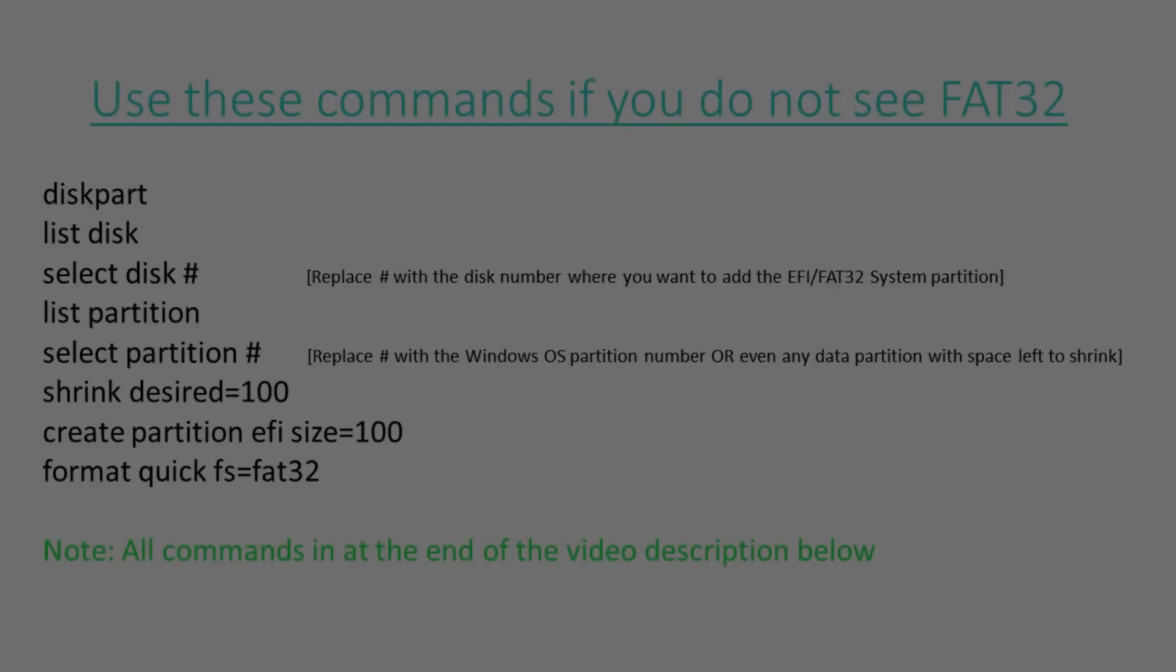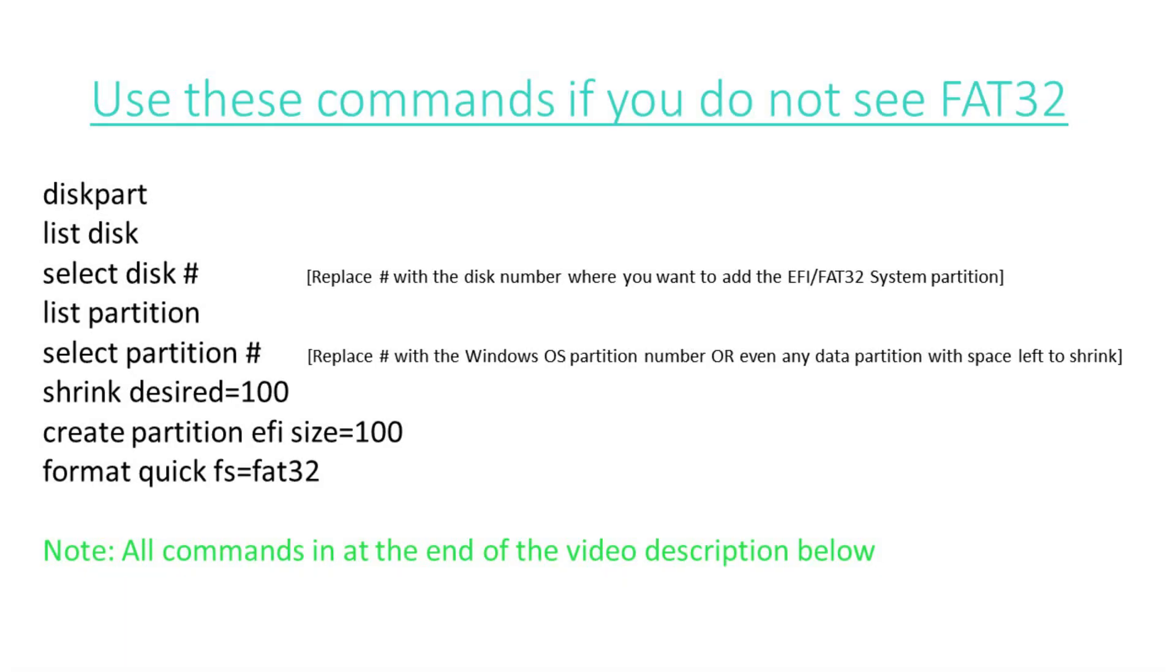Then please use these commands one after another. These commands basically shrink your existing volume and create a new FAT32 volume.